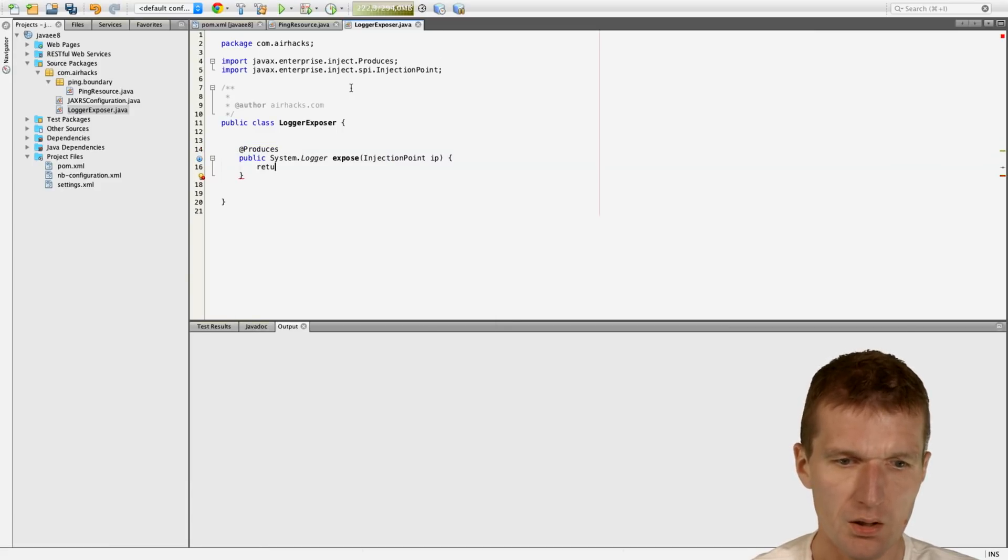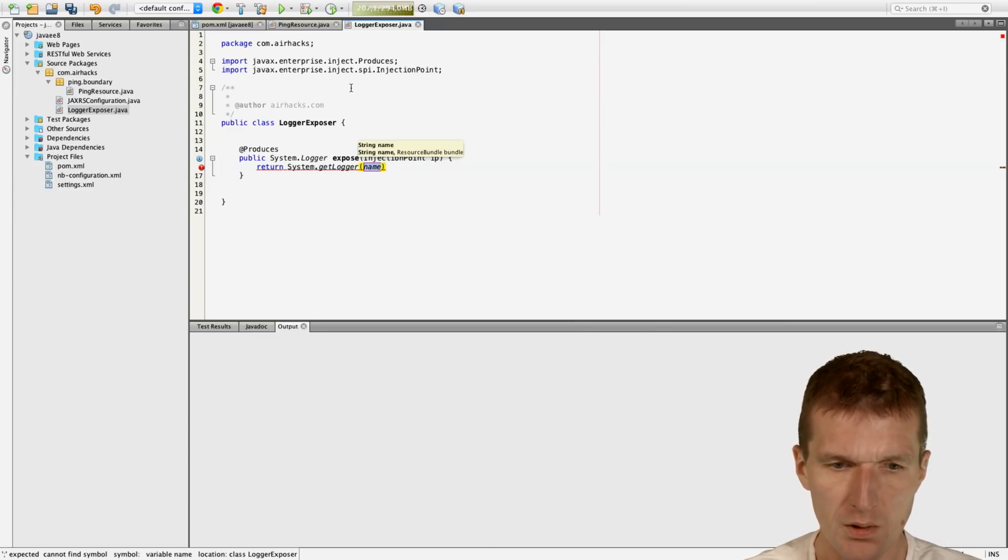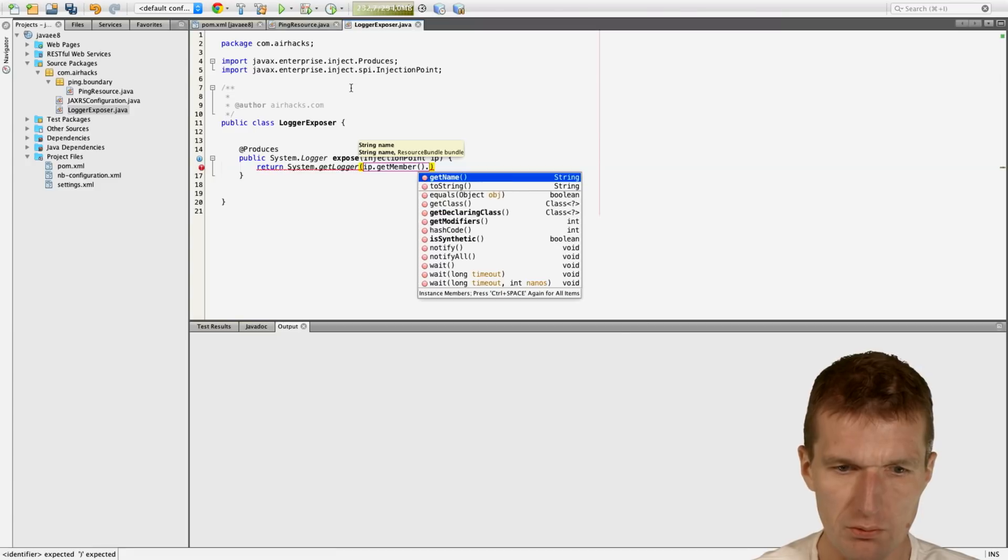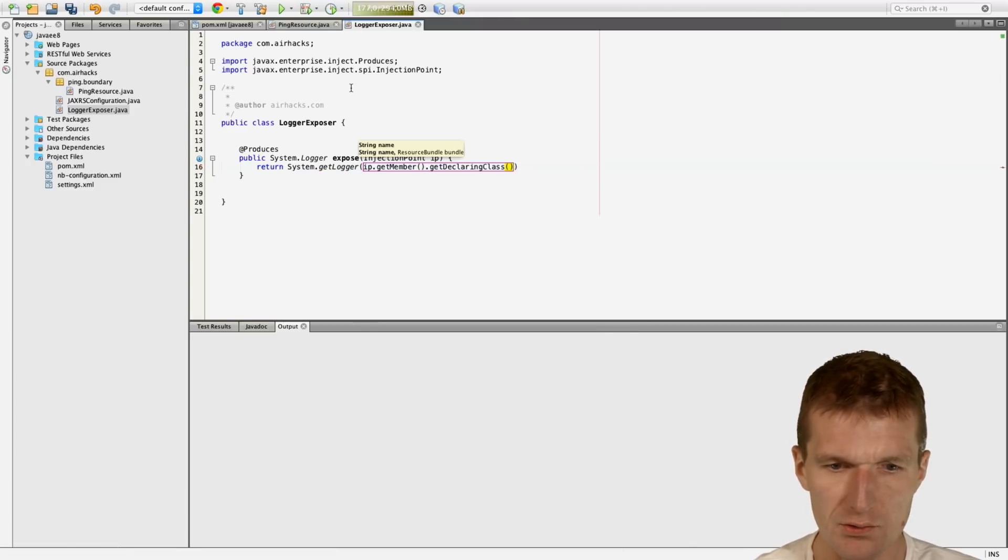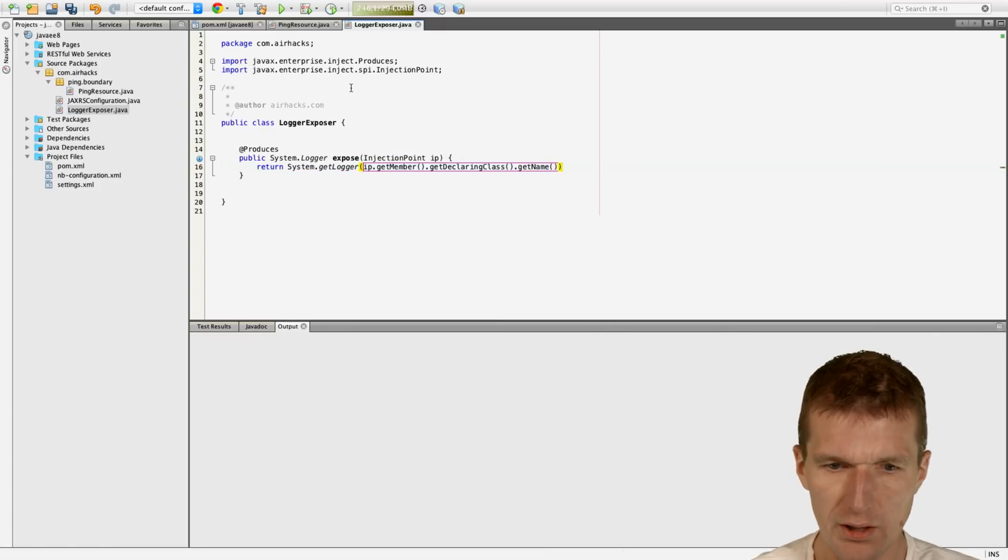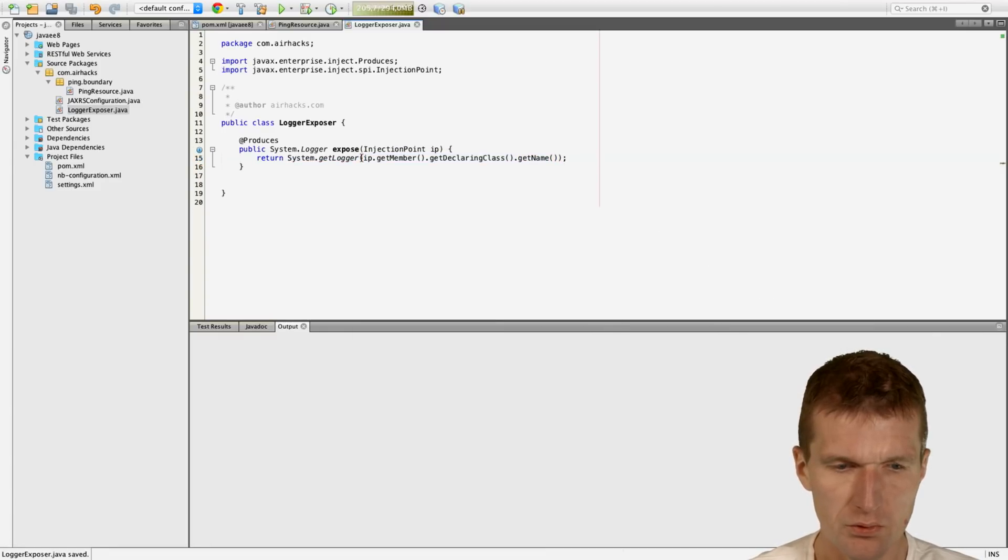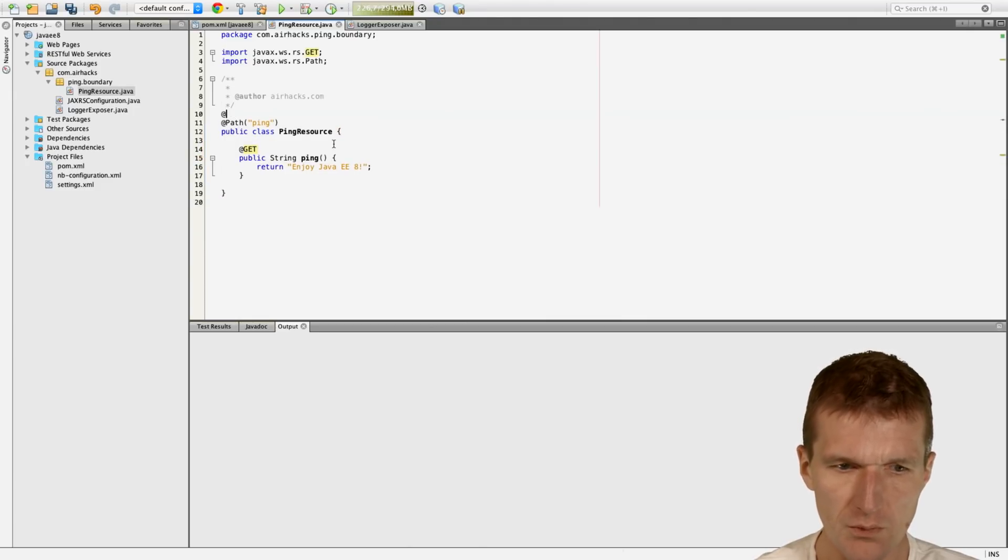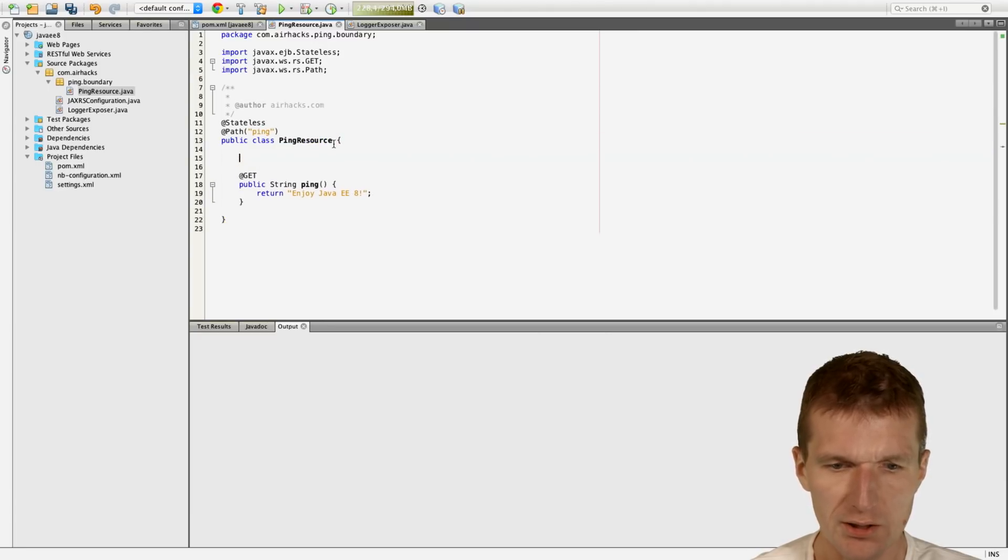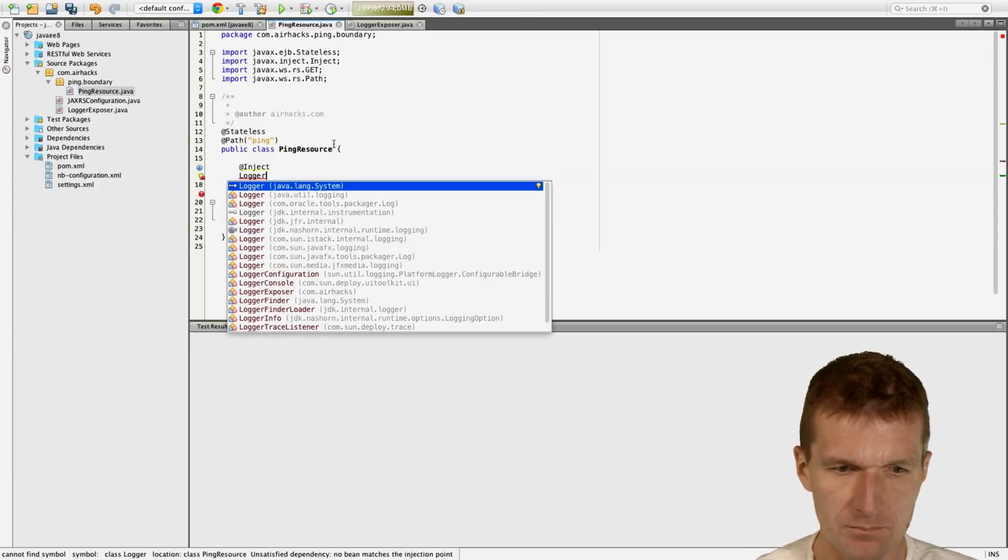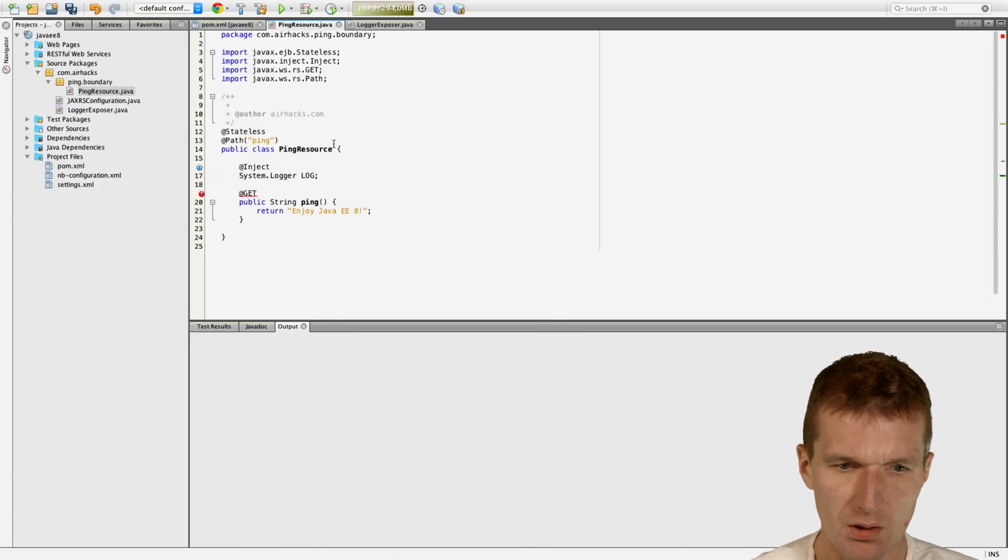And then say, system.getLogger and the name of the logger is derived from the name of the class. So like that. Good enough. And then we could inject the logger here. Let's say, mark it as stateless and then inject the logger.